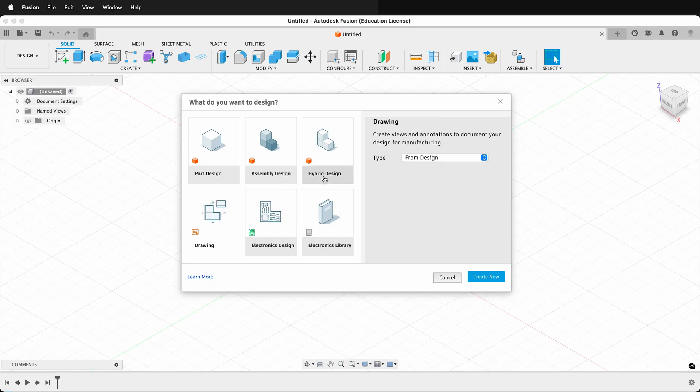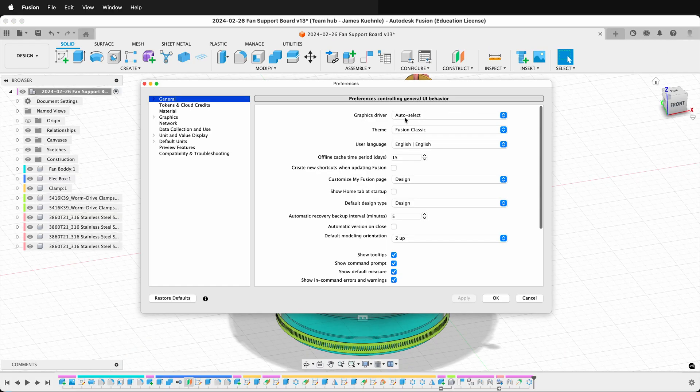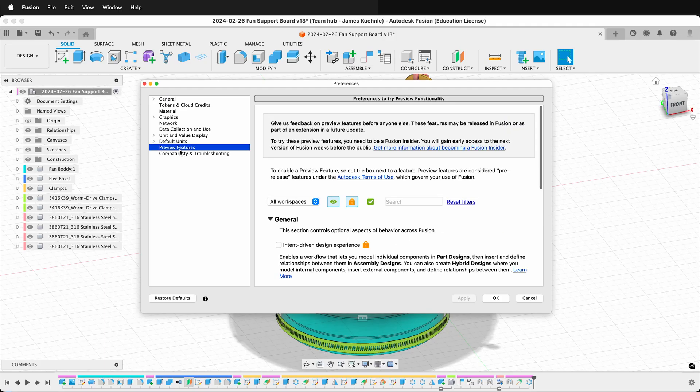In order to turn on intent-driven design in Fusion, go to Preferences, then under Preview Features.